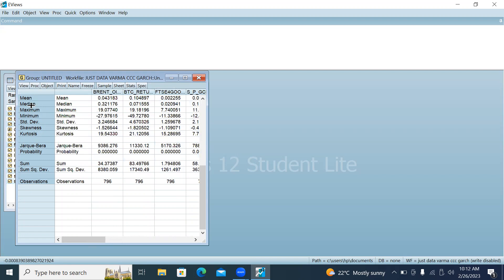The results include mean, median, skewness, kurtosis, number of observations, and all other descriptive statistics are displayed here.